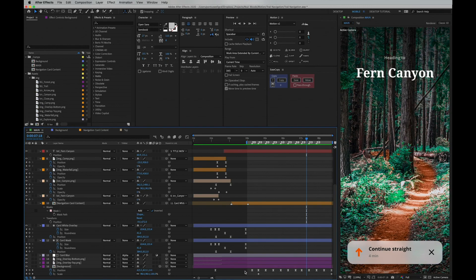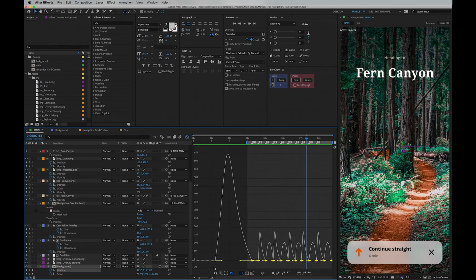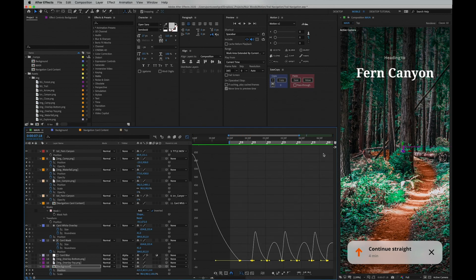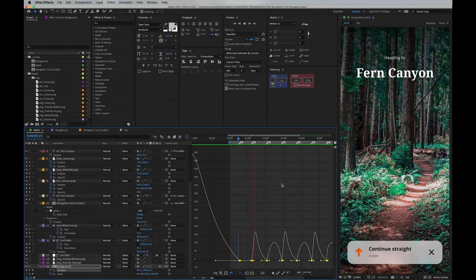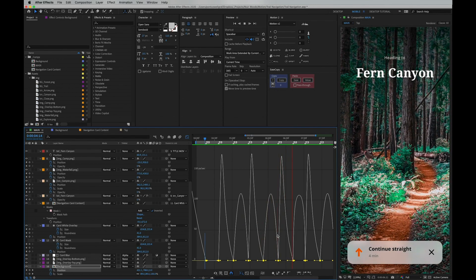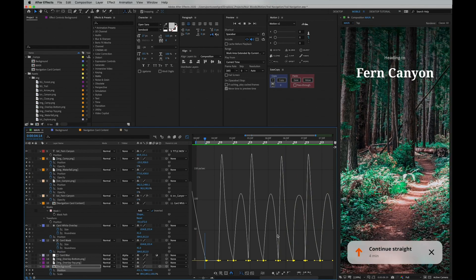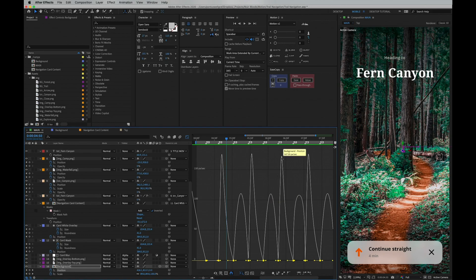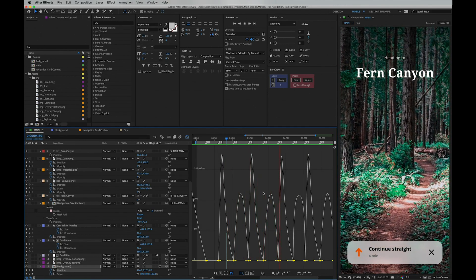So now if I go down and select all these position keyframes and bring up the curve editor, we now gonna see how this motion looks like in curves. As you can see, it's just like in reality: we have hard hits against the ground and then we have smaller ones when you do the next step, and that's how it repeats.